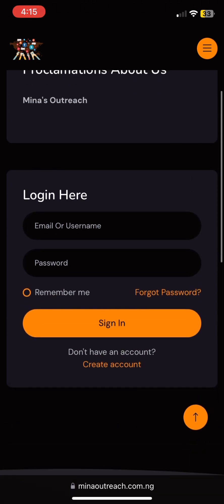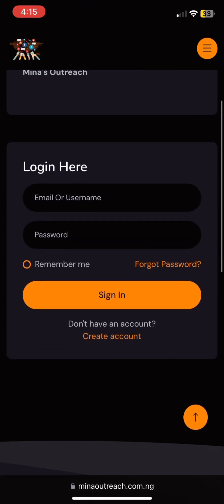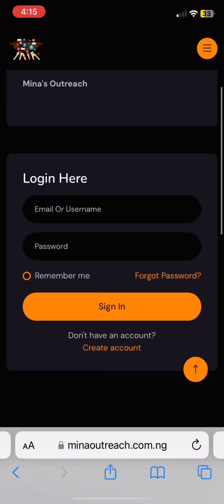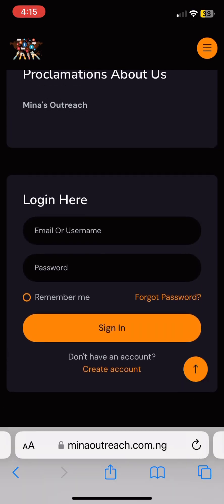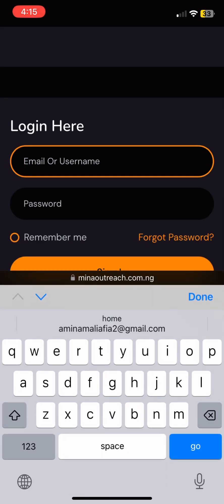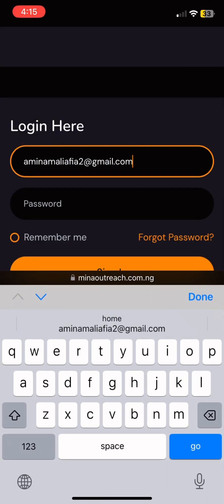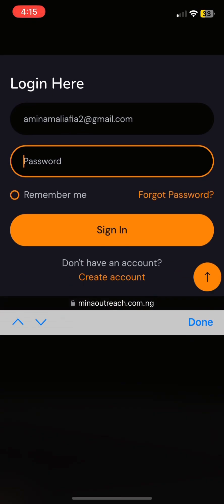When it comes here, you need to create an account. Because you don't have an account, you press 'Create Account'. It's very very fast, it's super easy, something you can actually do.